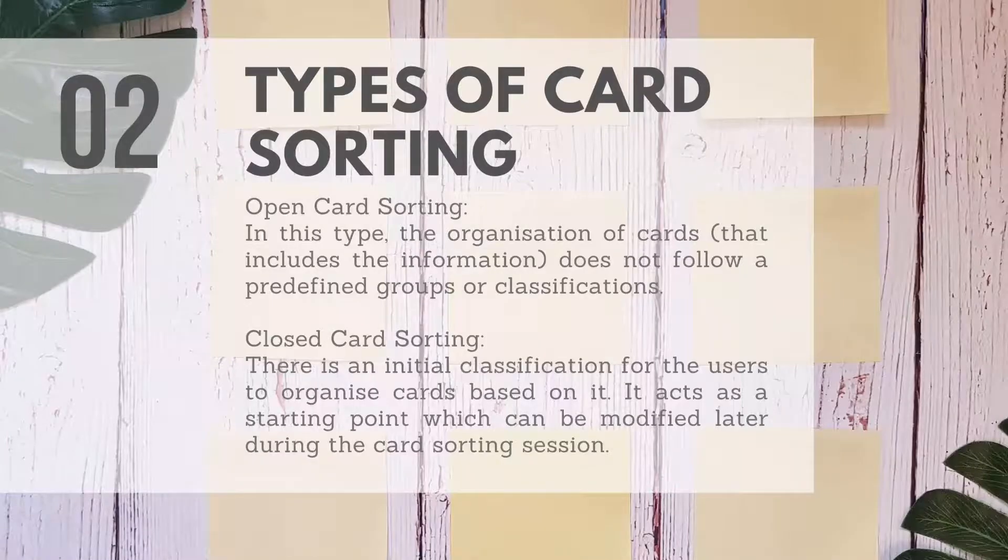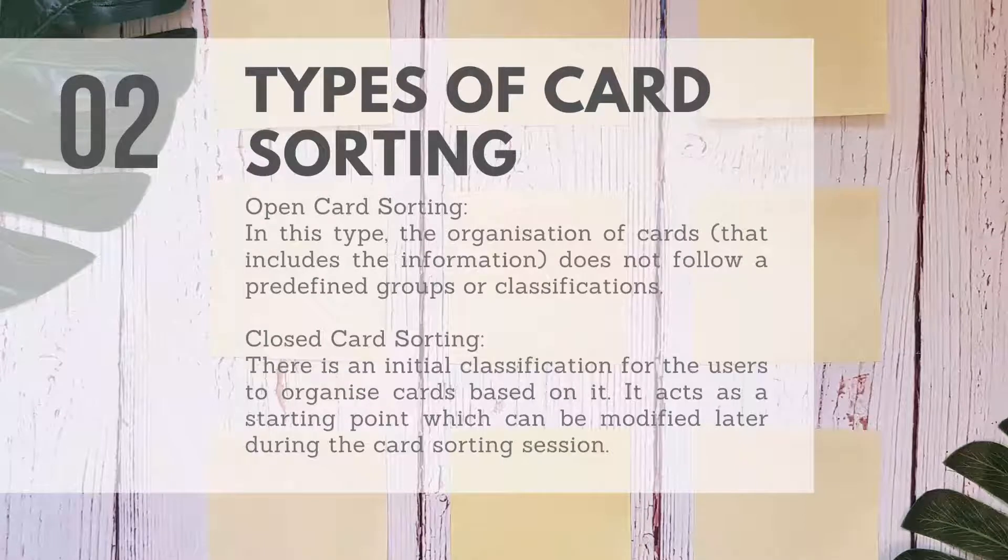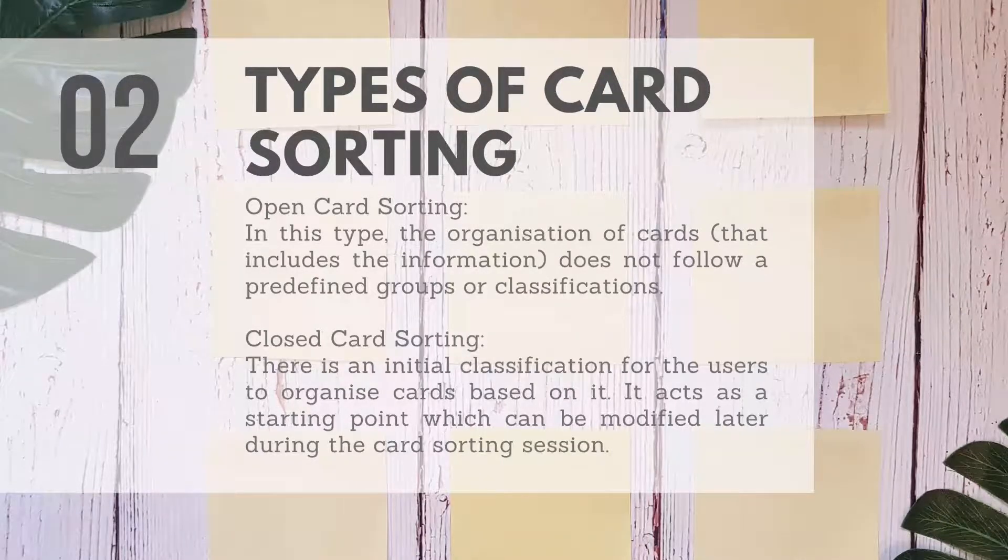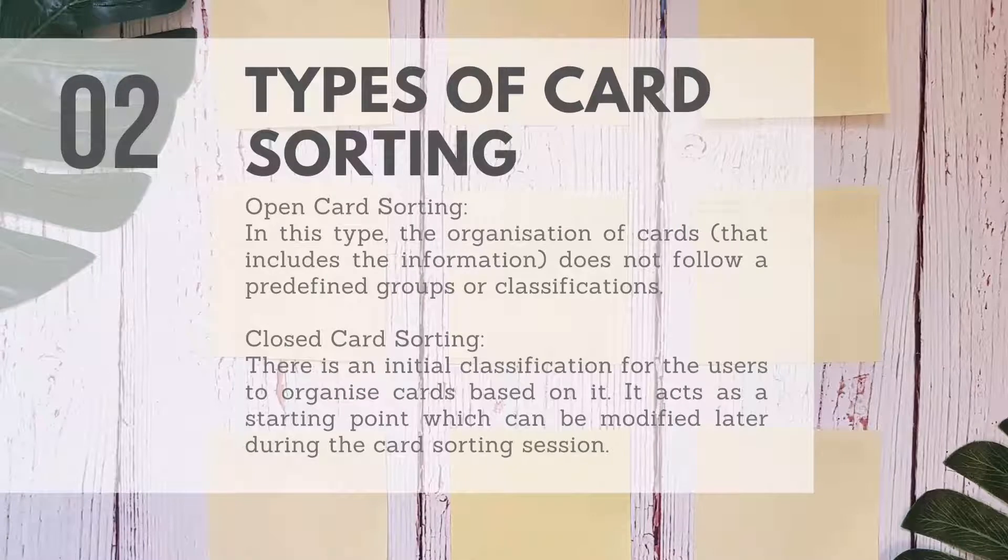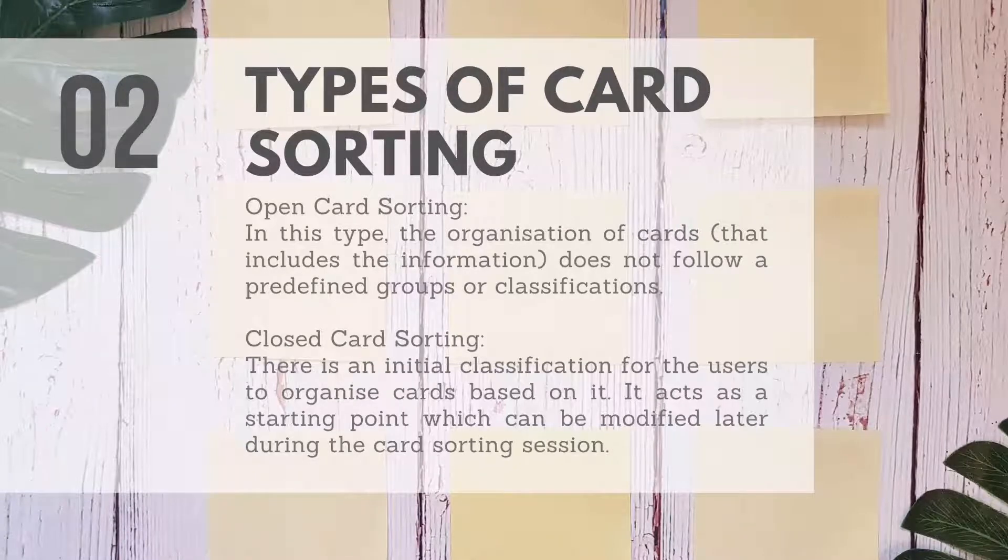There are two types of card sorting practice. Open card sorting: in this type, the organization of cards that includes the information does not follow predefined groups or classifications.